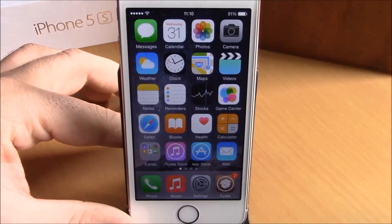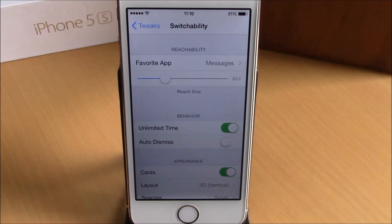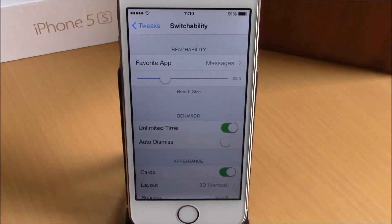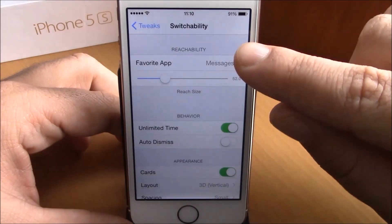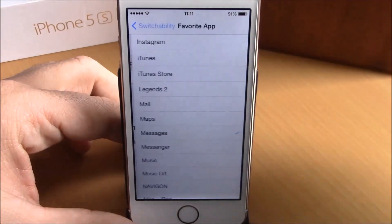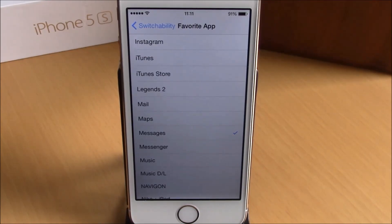Or you can open any of them — just tap on the card right here. If we go to Settings under Switchability, we have some options we can configure for this tweak. The first one is Favorite App. If you go here, you can choose your favorite app and it will place it in front of all other apps on your reachability view.